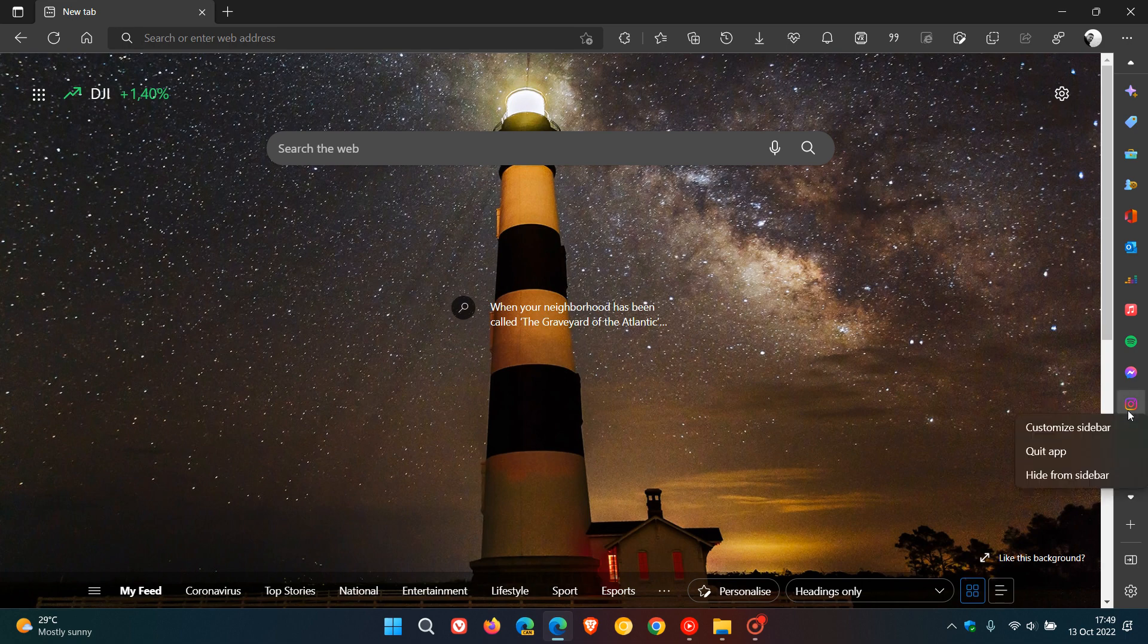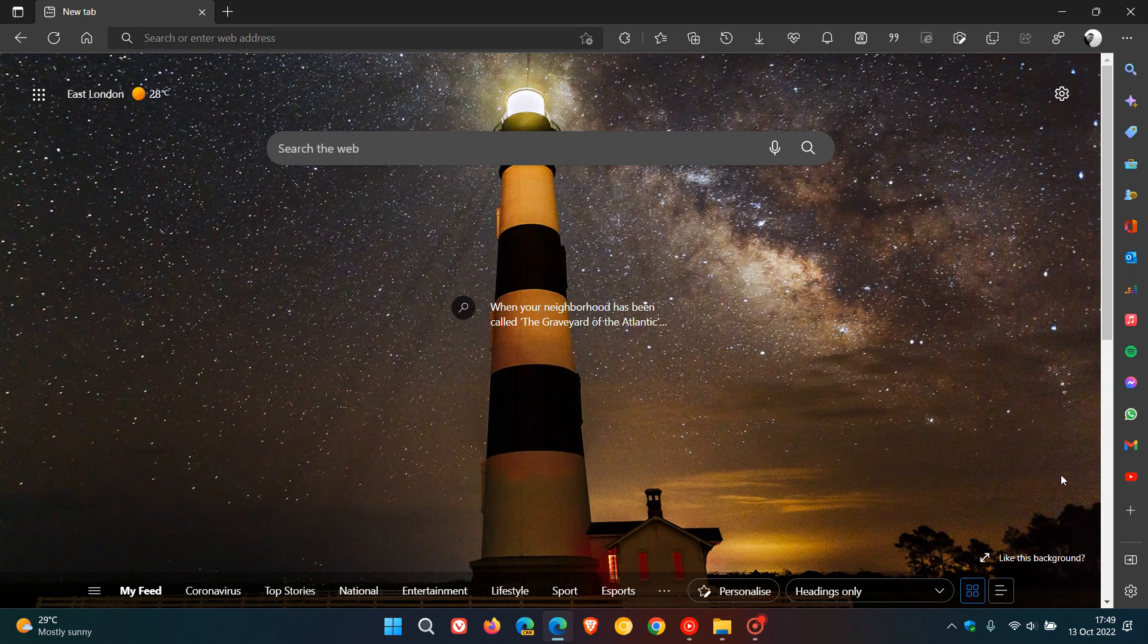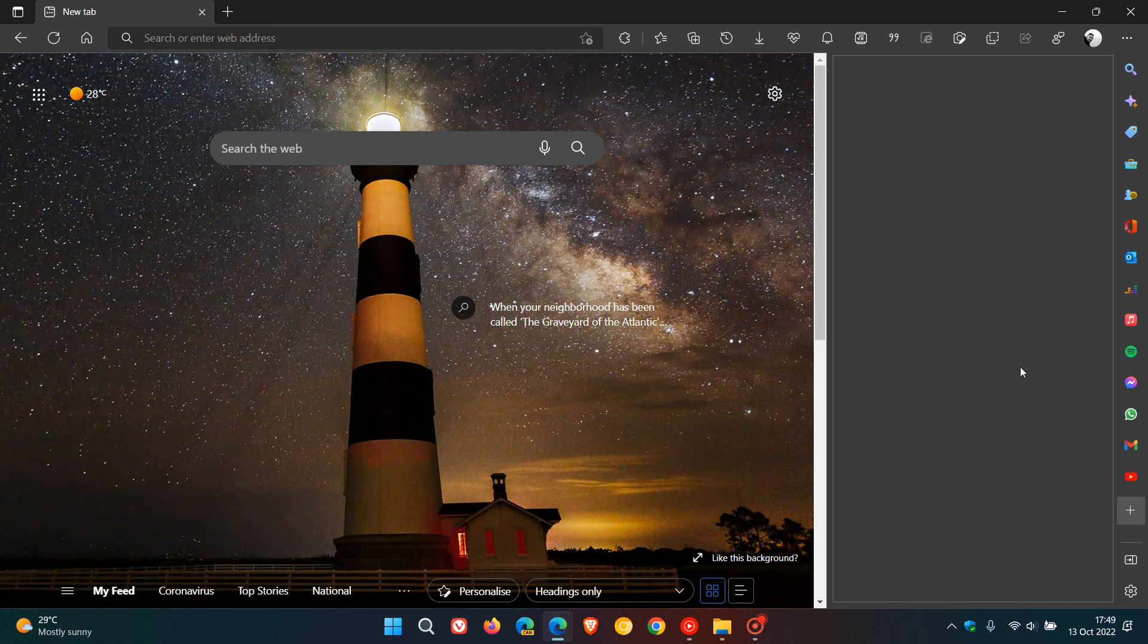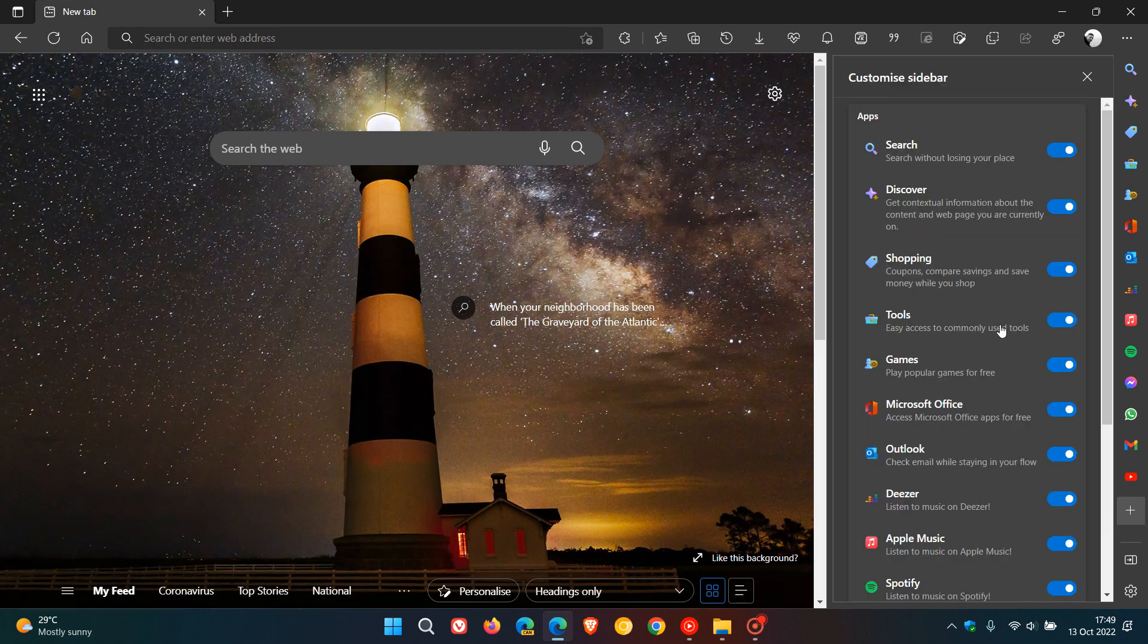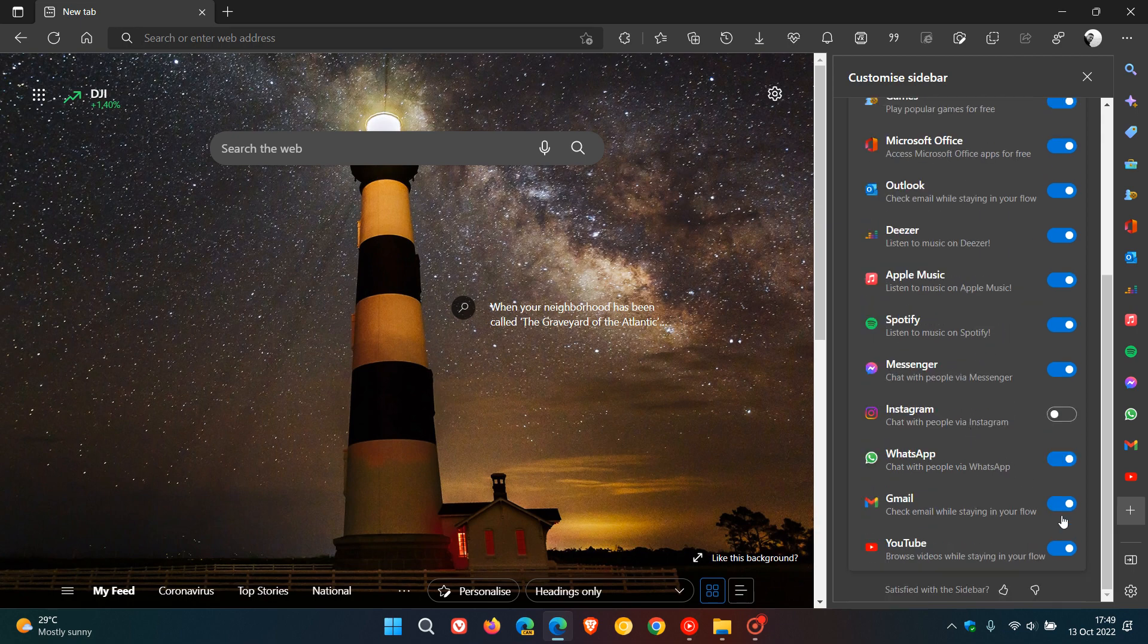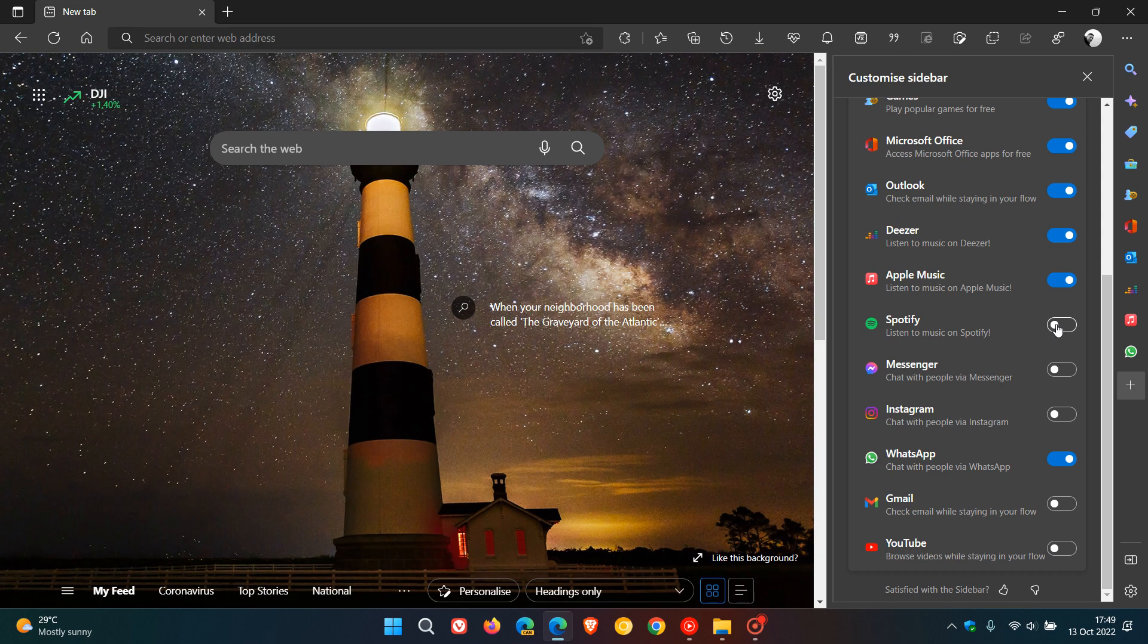You can just right-click on it. You can quit app or hide from taskbar, and you can always go back to the customized sidebar pane and panel where you can toggle any of those on or off in the sidebar to your own personal choice and preference.